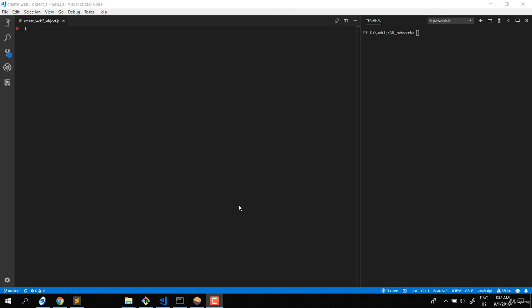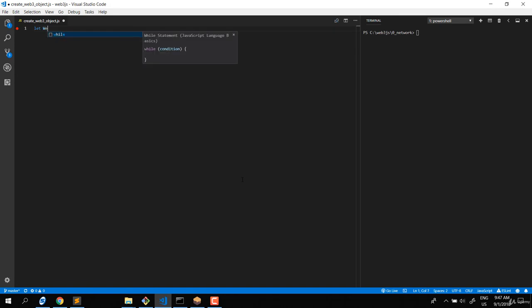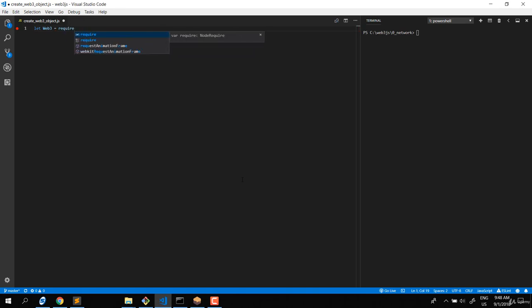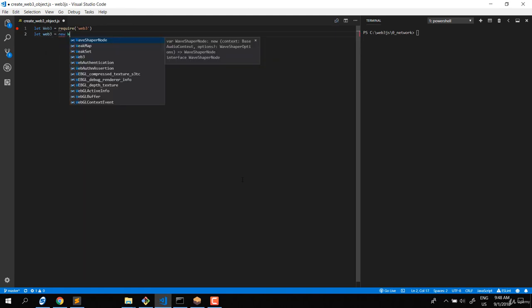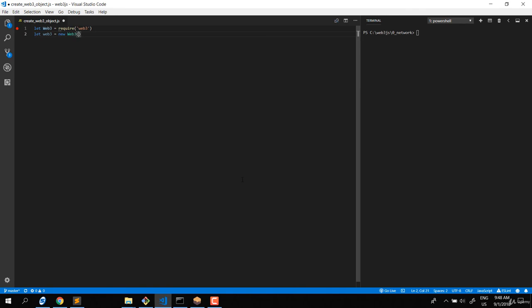Let's talk about the creation of a Web3 object - this is the first task we need to do in order to use Web3. Basically it contains two steps: the first step is to require the Web3 library (note this is uppercase), and then the second step is to create a new instance of the Web3 object using 'new Web3', passing in the blockchain network we want to work on.